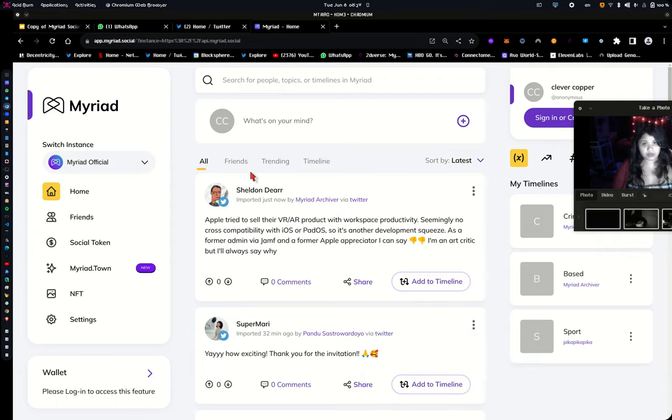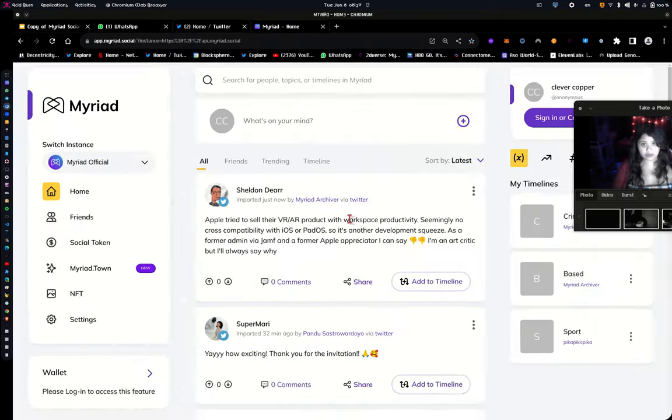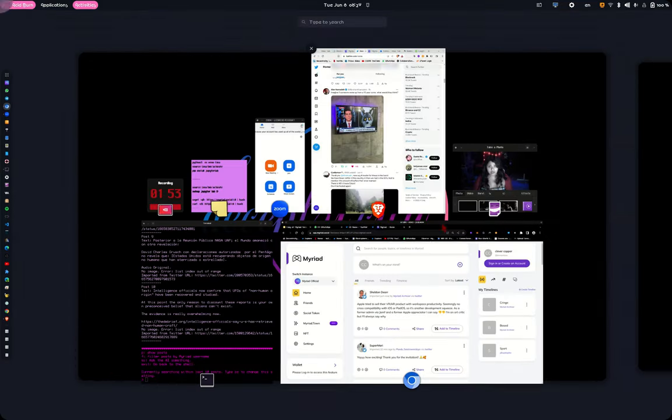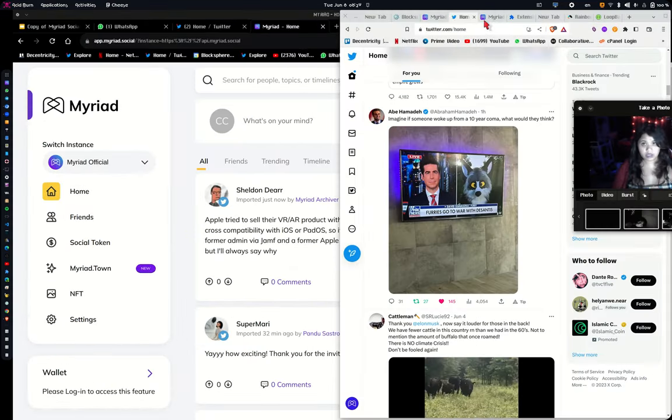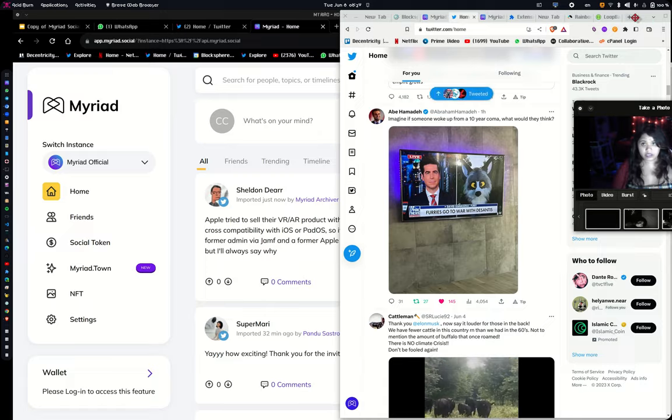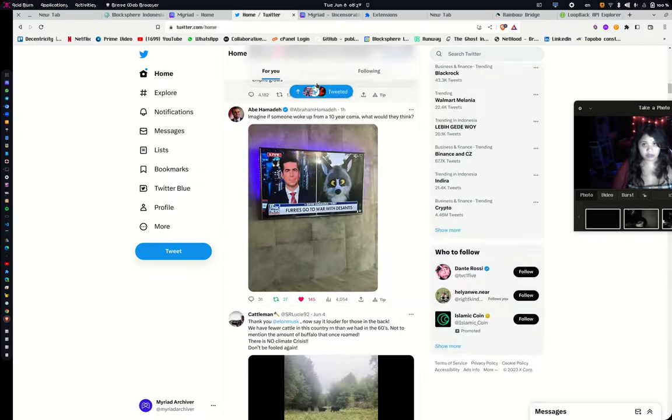So for example, I just imported Sheldon's post earlier with the extension. So Sheldon's post is in there. You can also, you can see here that it runs on multiple browsers.